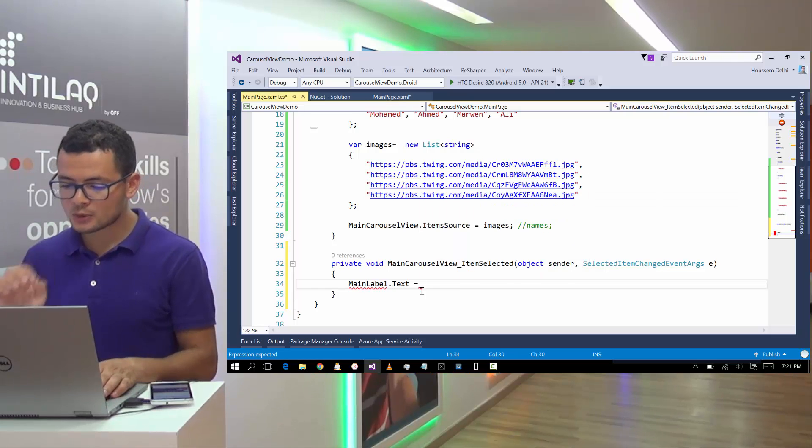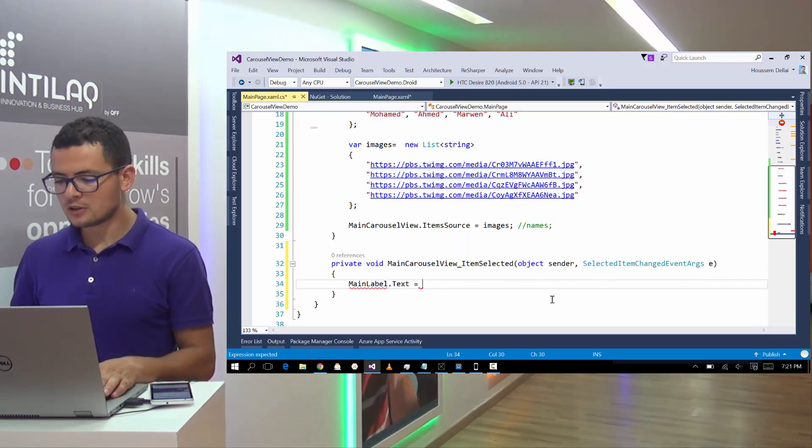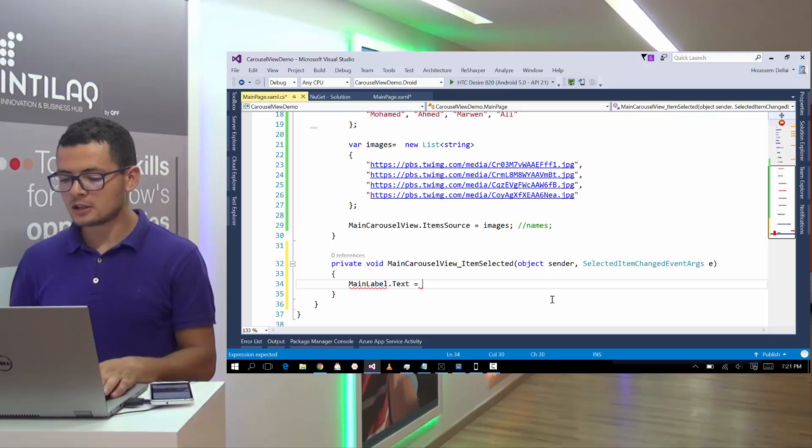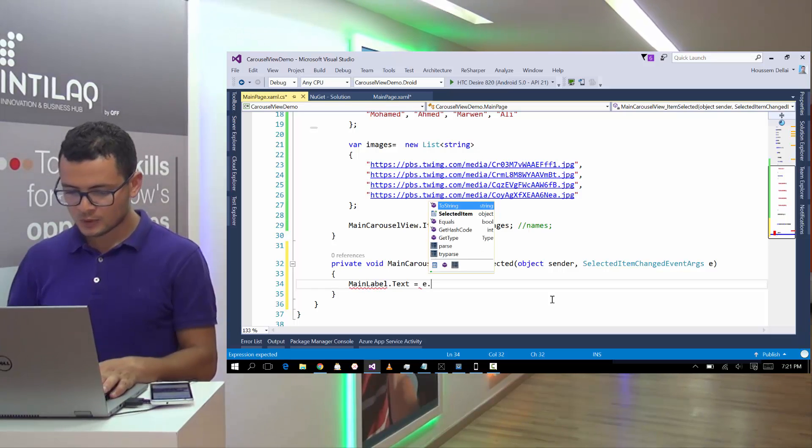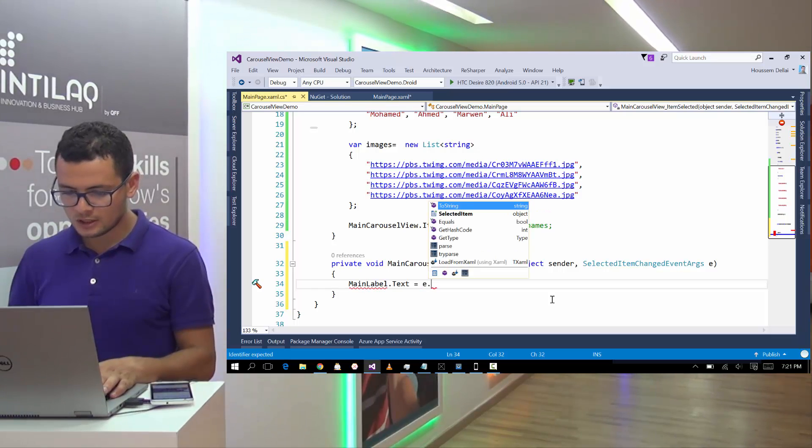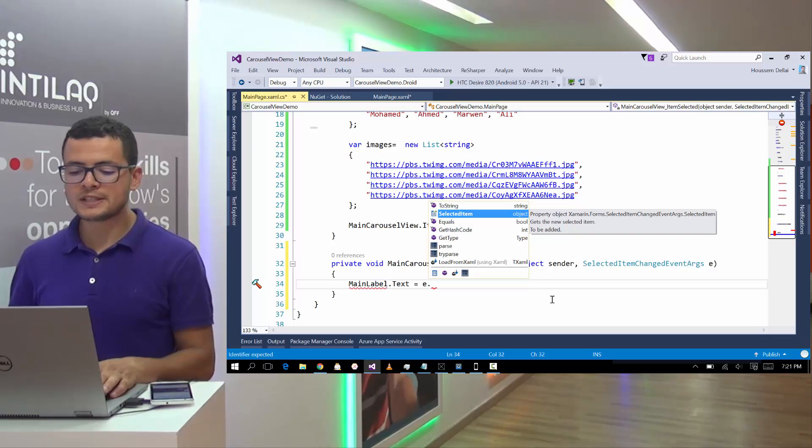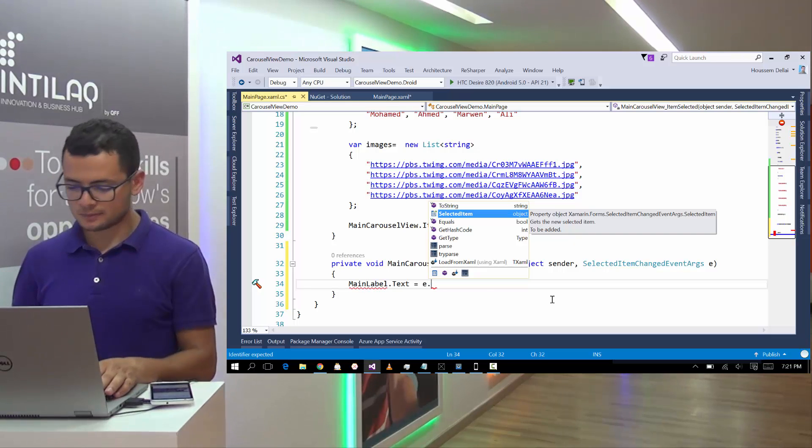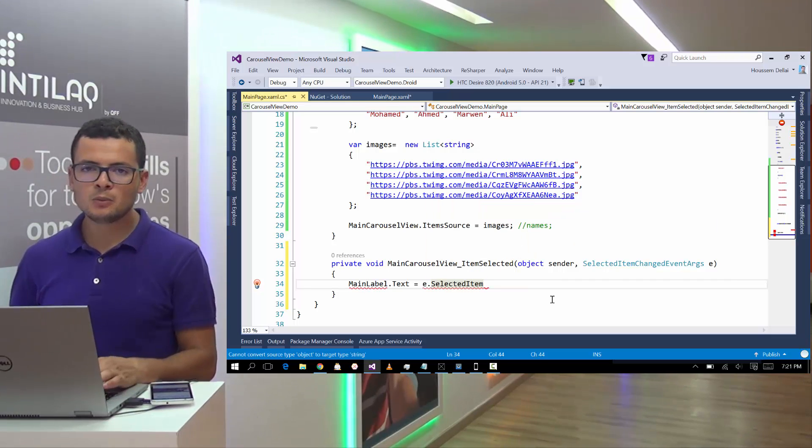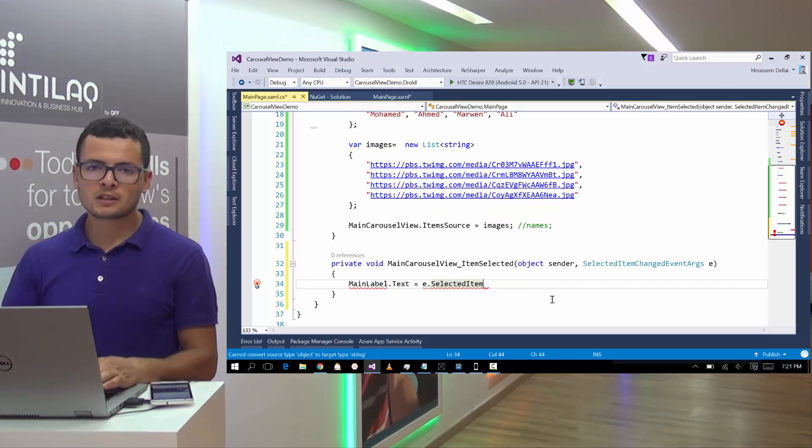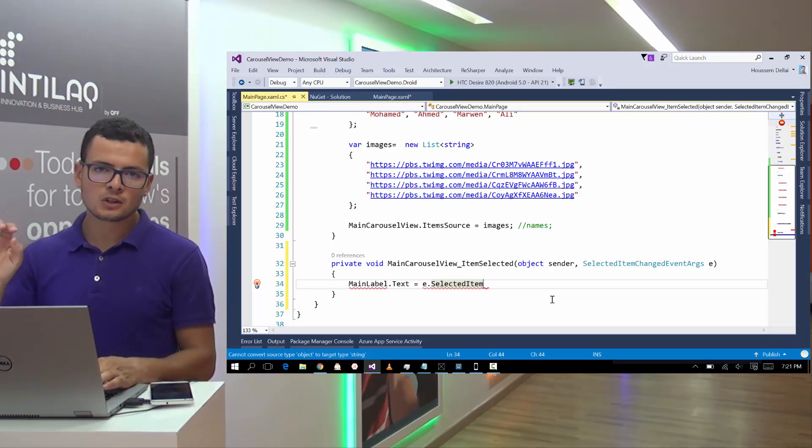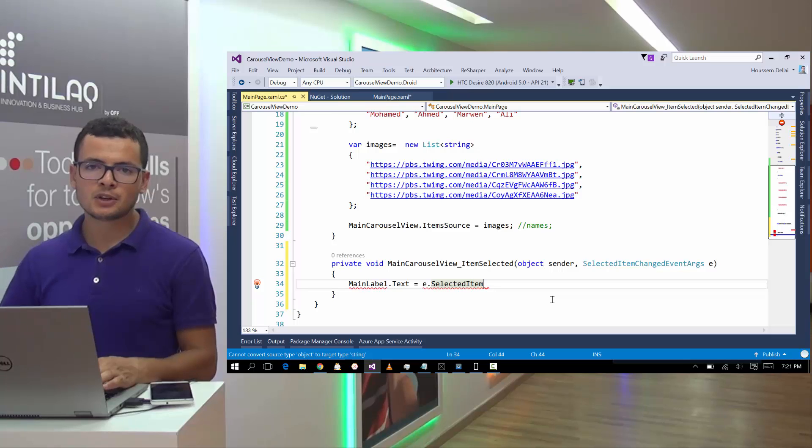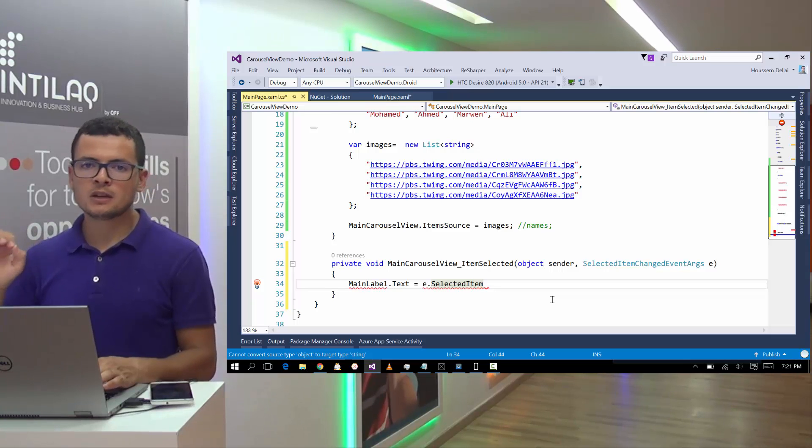And right from here I go to mainlabel.txt in order to show the source of the image. I can get the source of the image by using the E parameter, the selected item changed event args. So let's go to E. And here I have the property selected item. The property selected item will get the binded